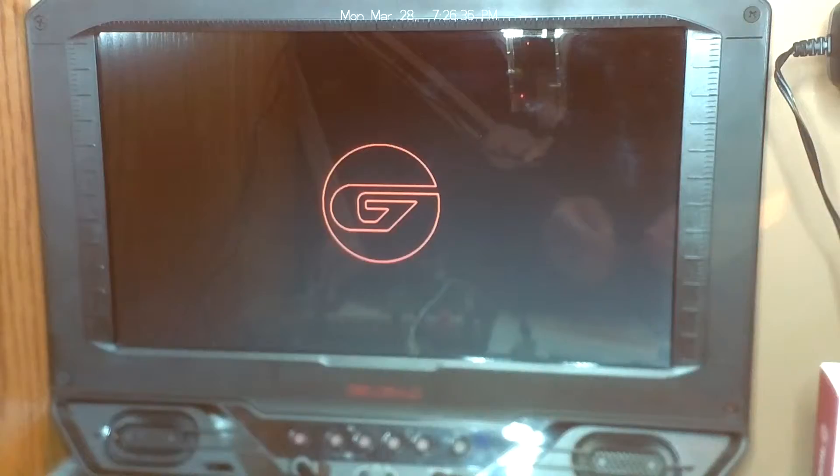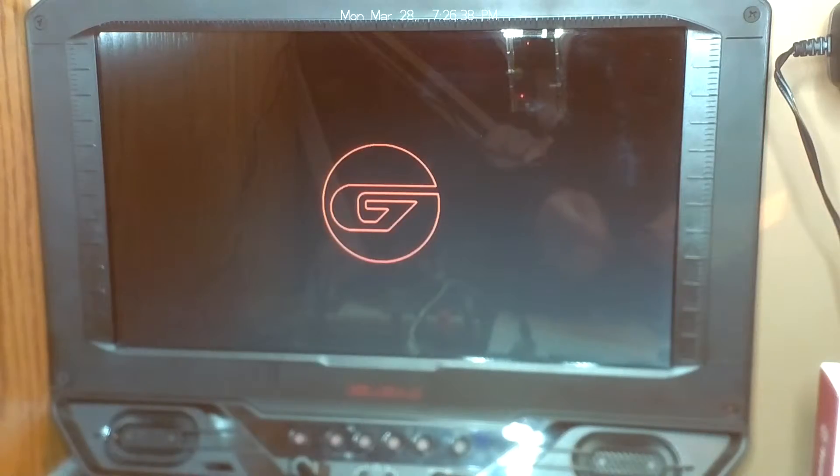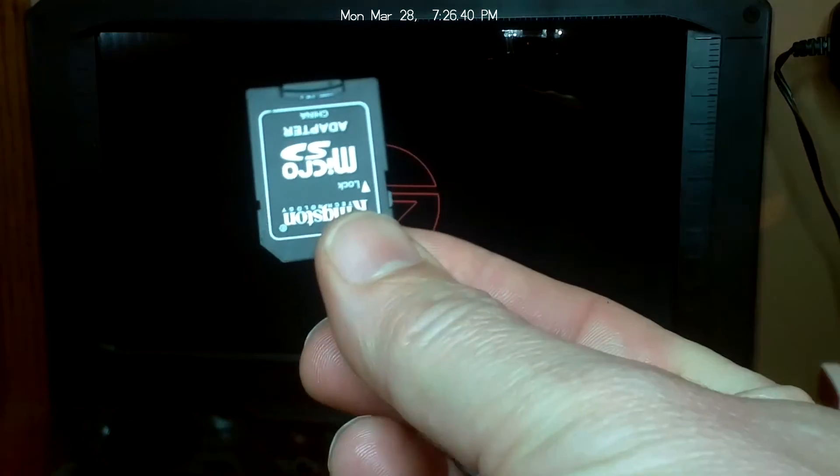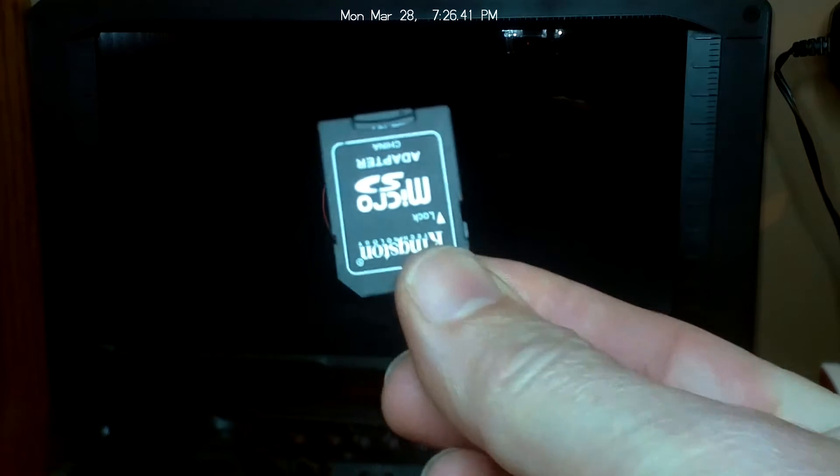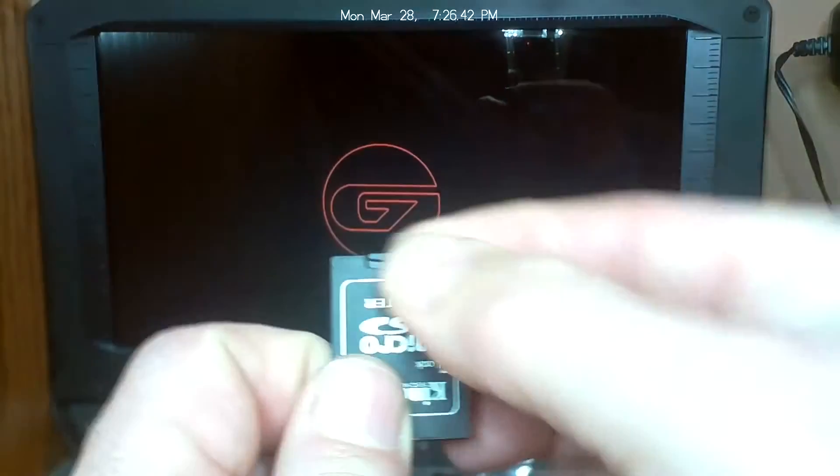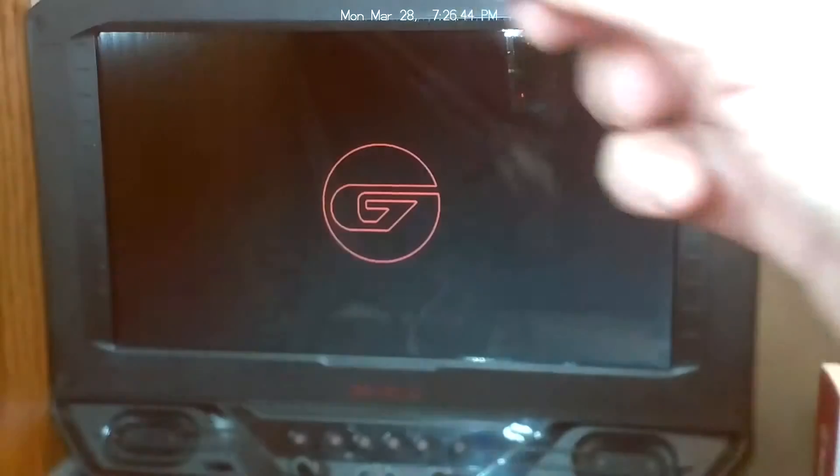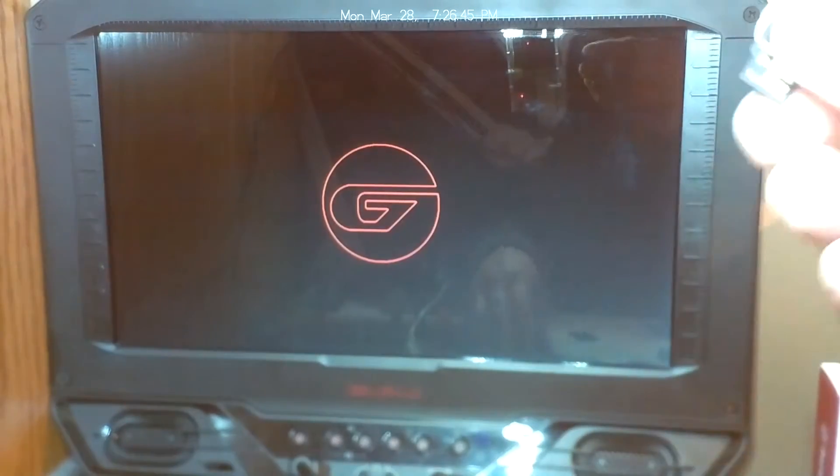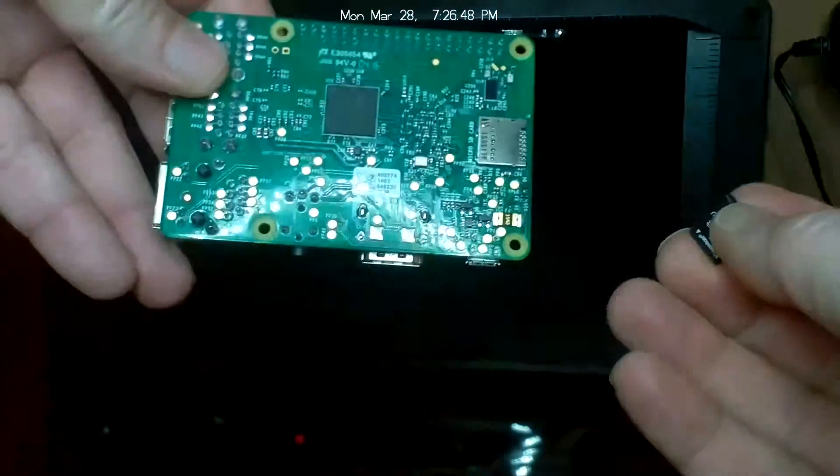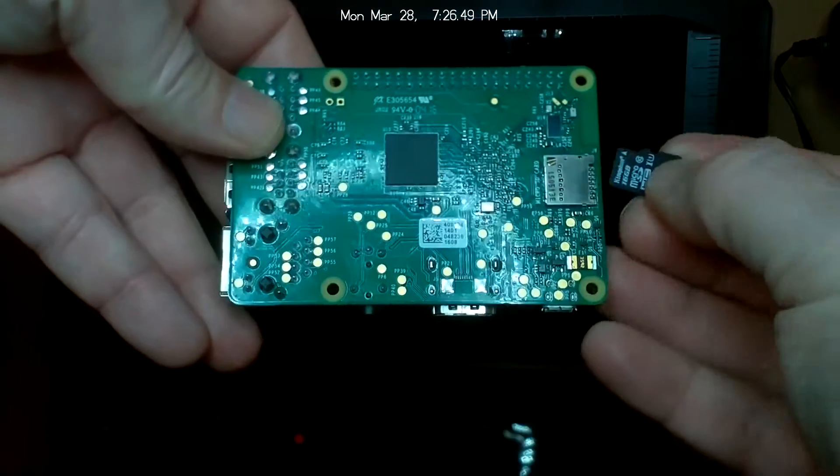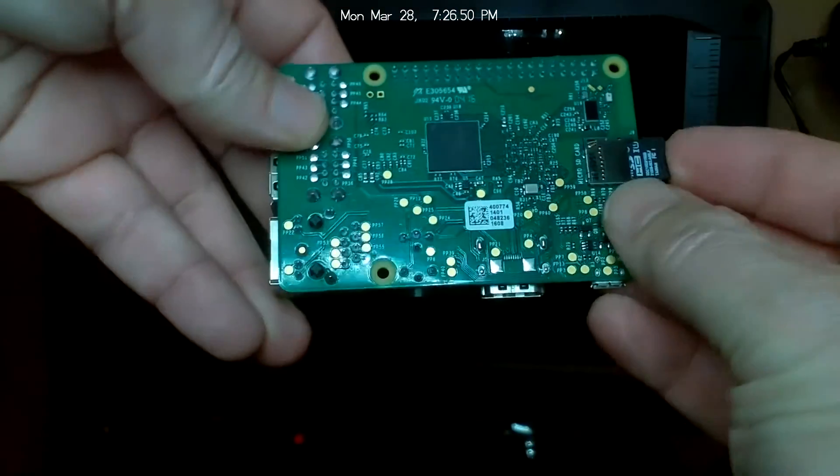So first we're going to take the SD card, take the micro SD out, and we're going to install it into the back of the Raspberry Pi. Next we're going to hook up the HDMI cable to the monitor like so.